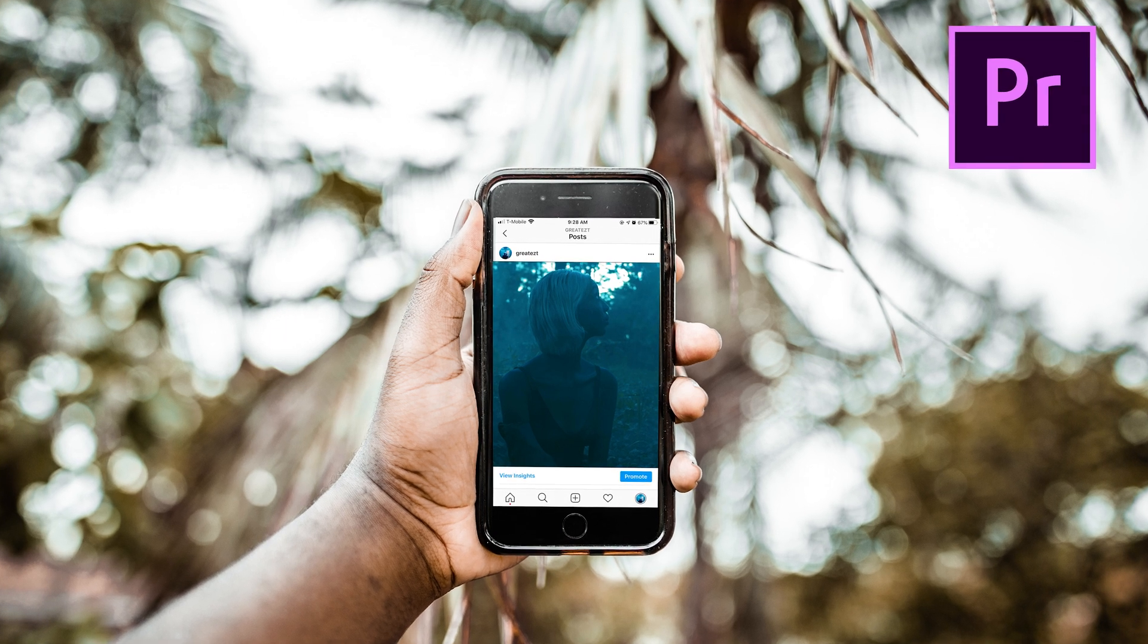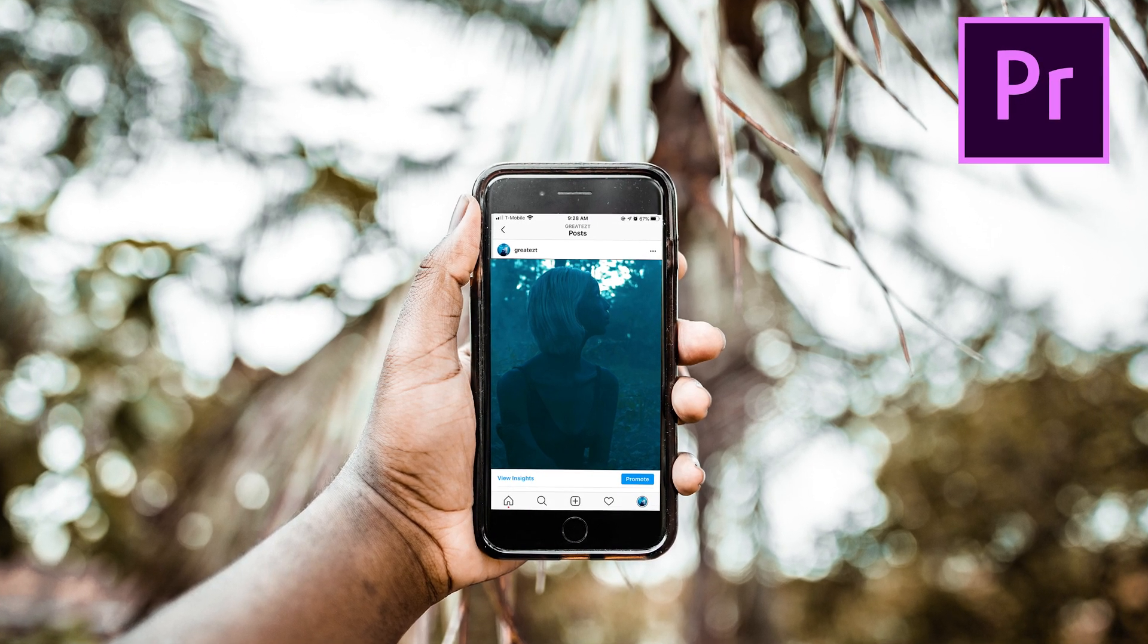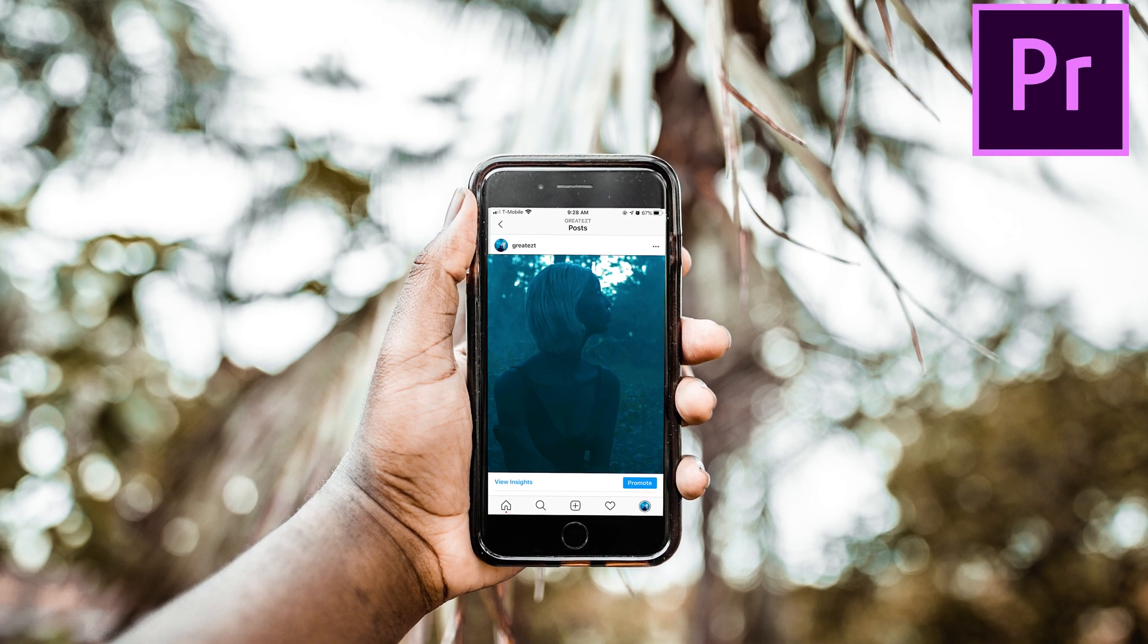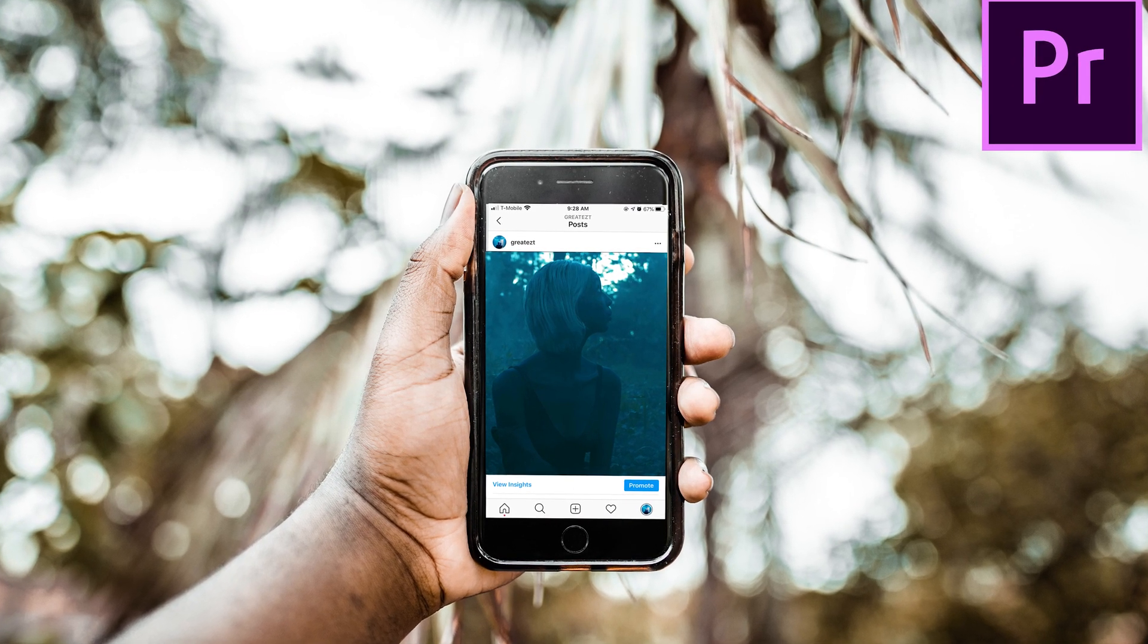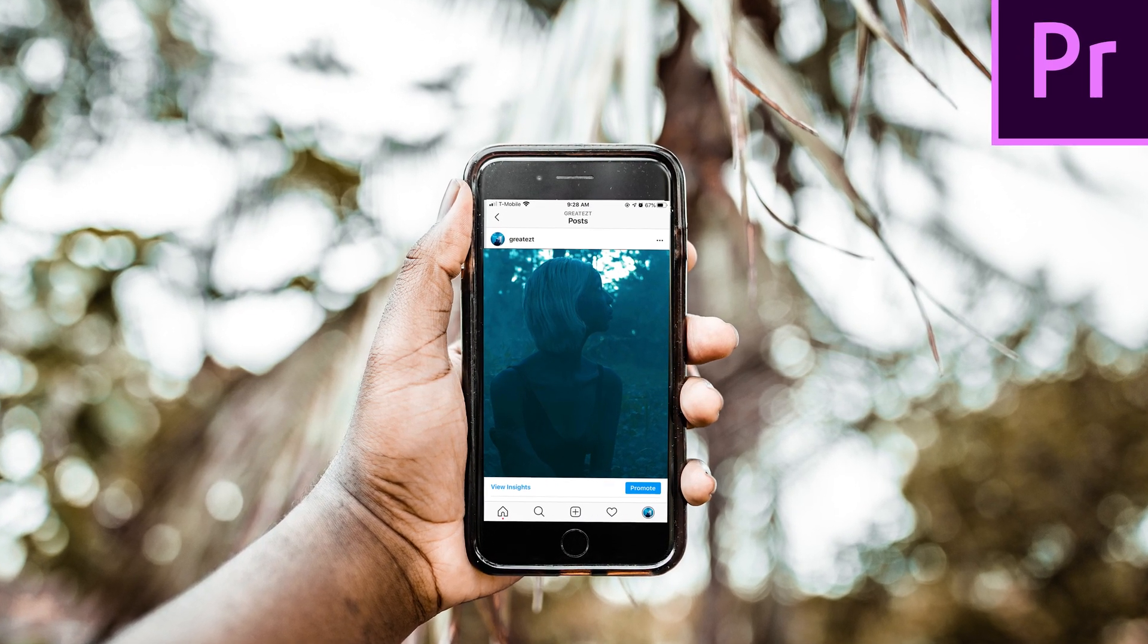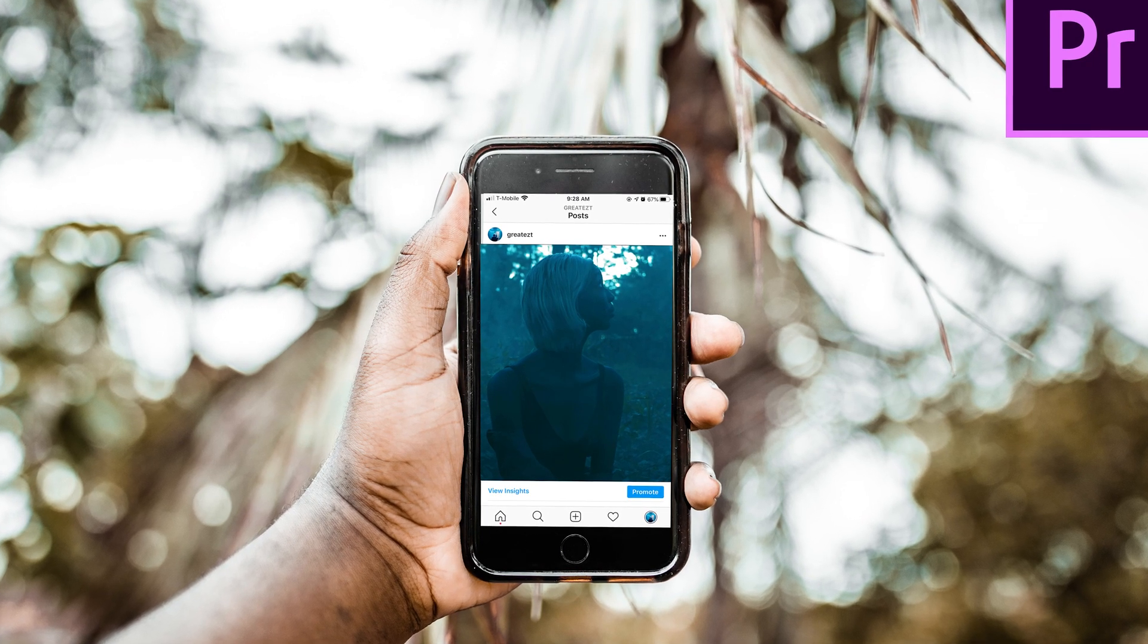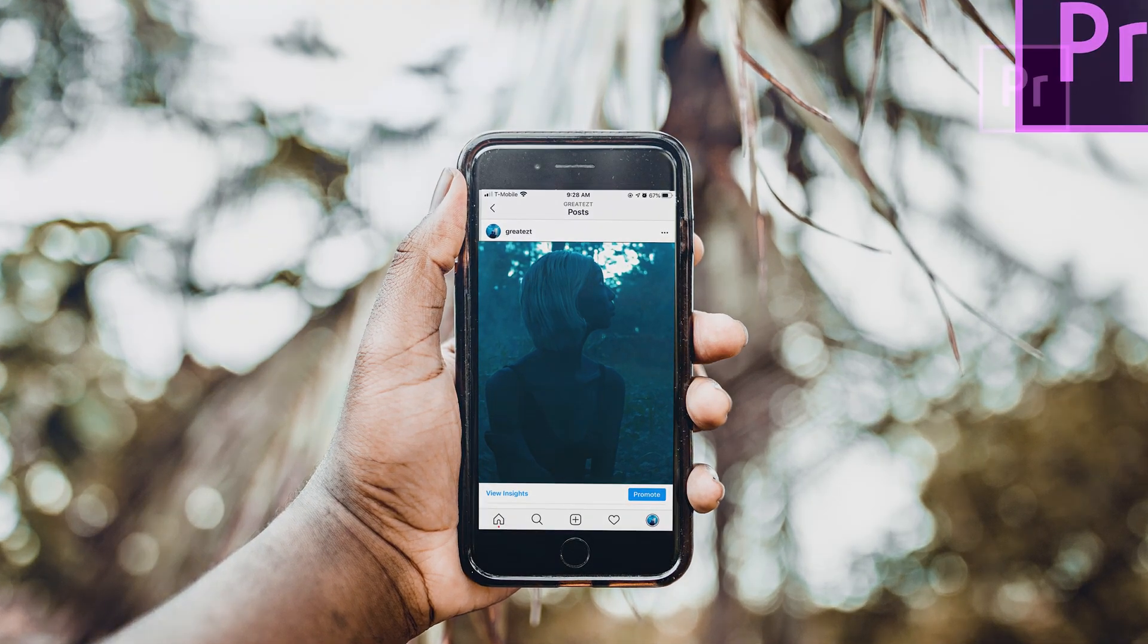What's going on guys, this is Greatest representing Greatest Productions, and today I'm going to teach you guys how to create a vertical video on Instagram. Before I even get into the video, I'm going to answer a question that a lot of people actually ask me.